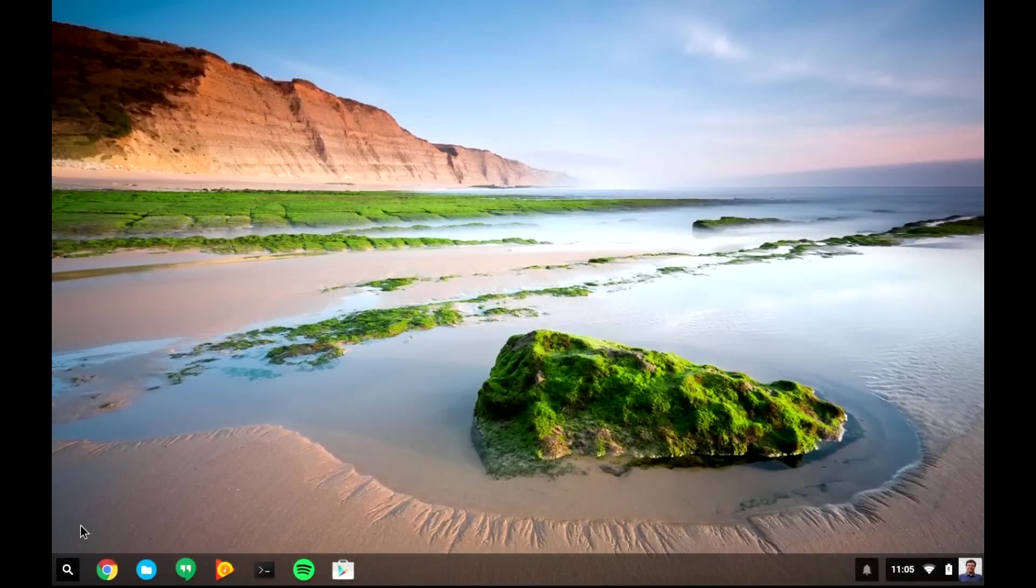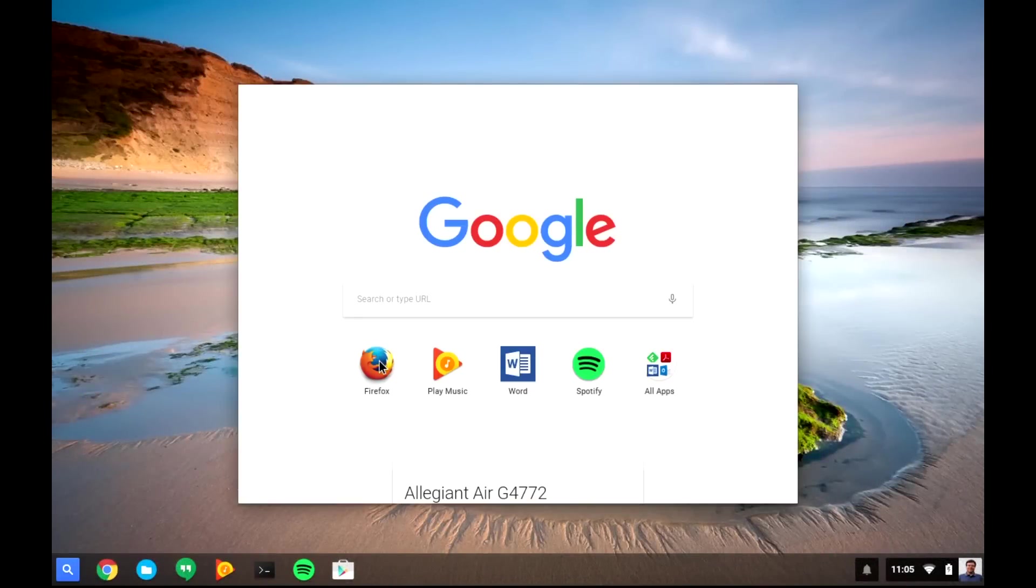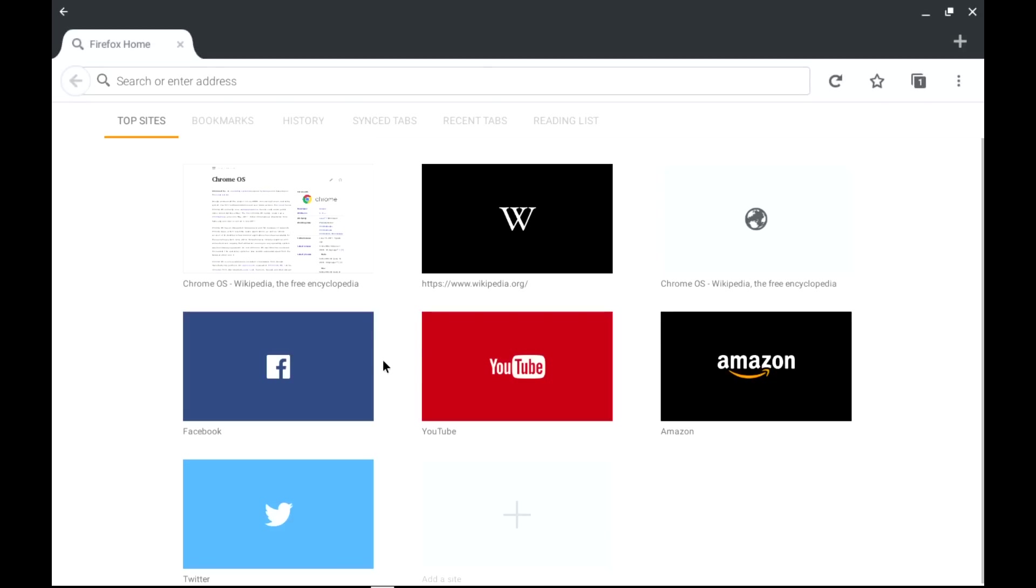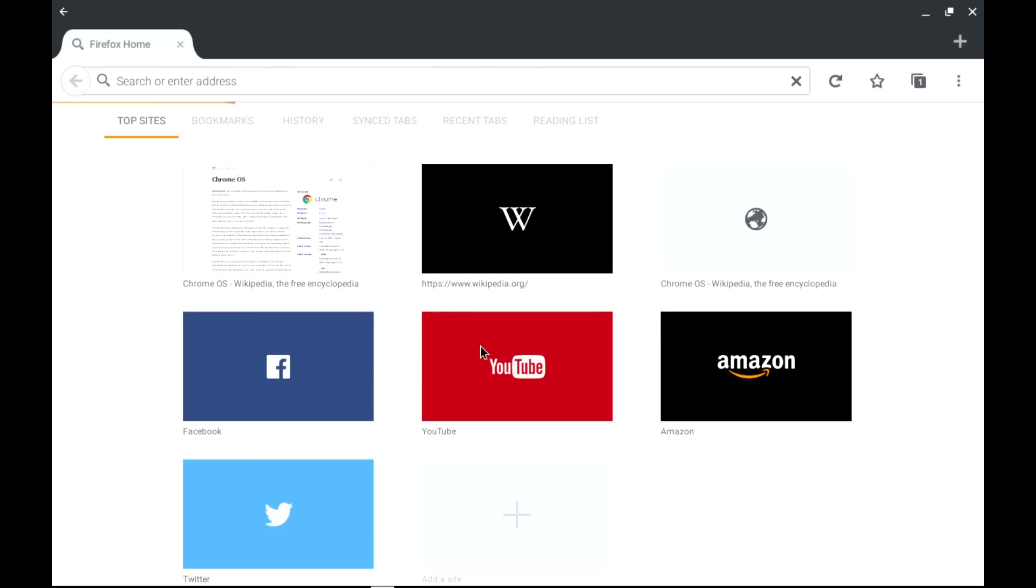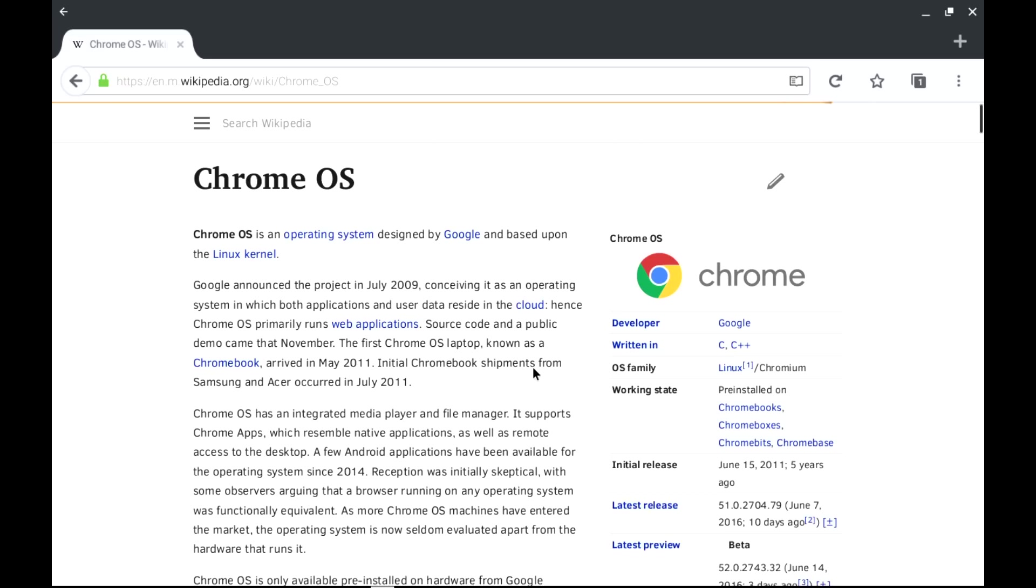Last but not least, I'm glad to tell you that all of you Firefox fans can now run the Android version of Firefox on Chrome OS. That's right, you can run Firefox on Chrome.